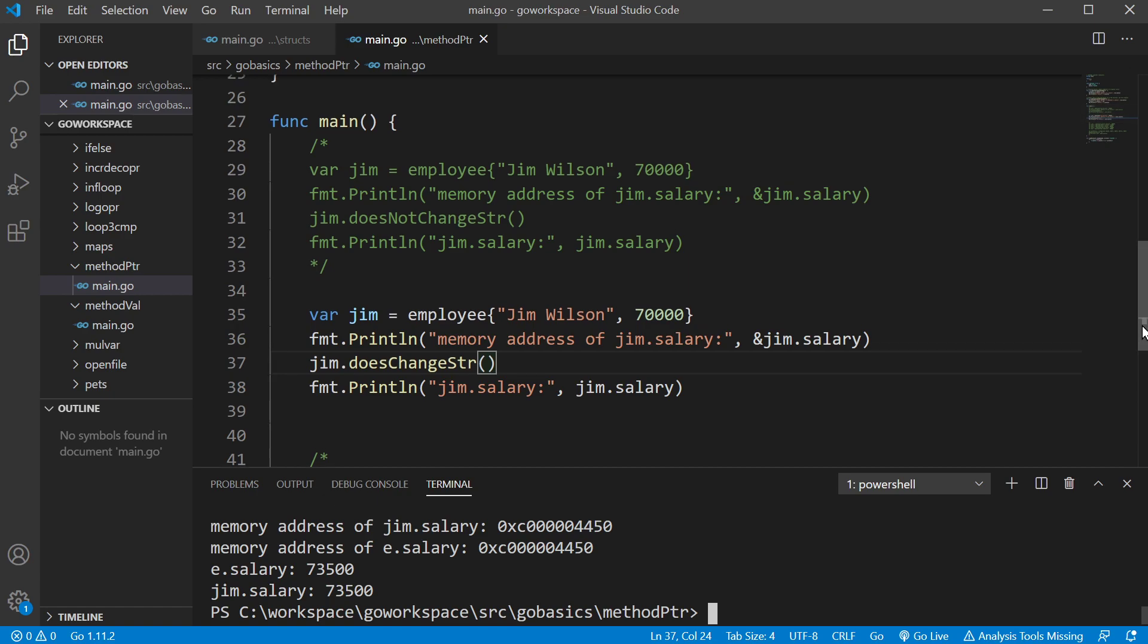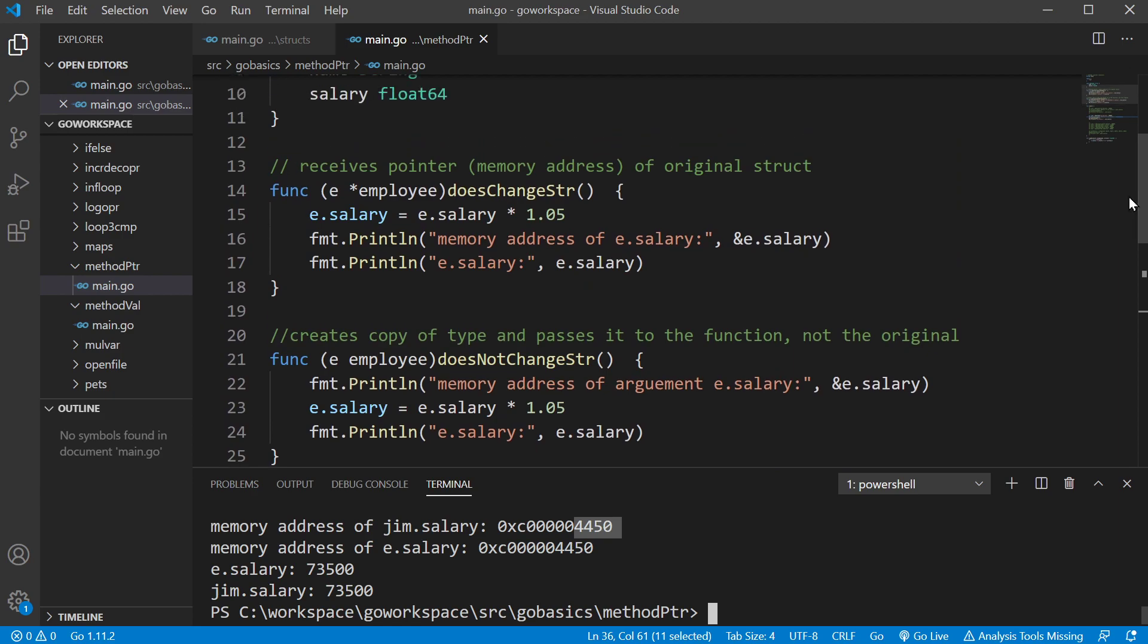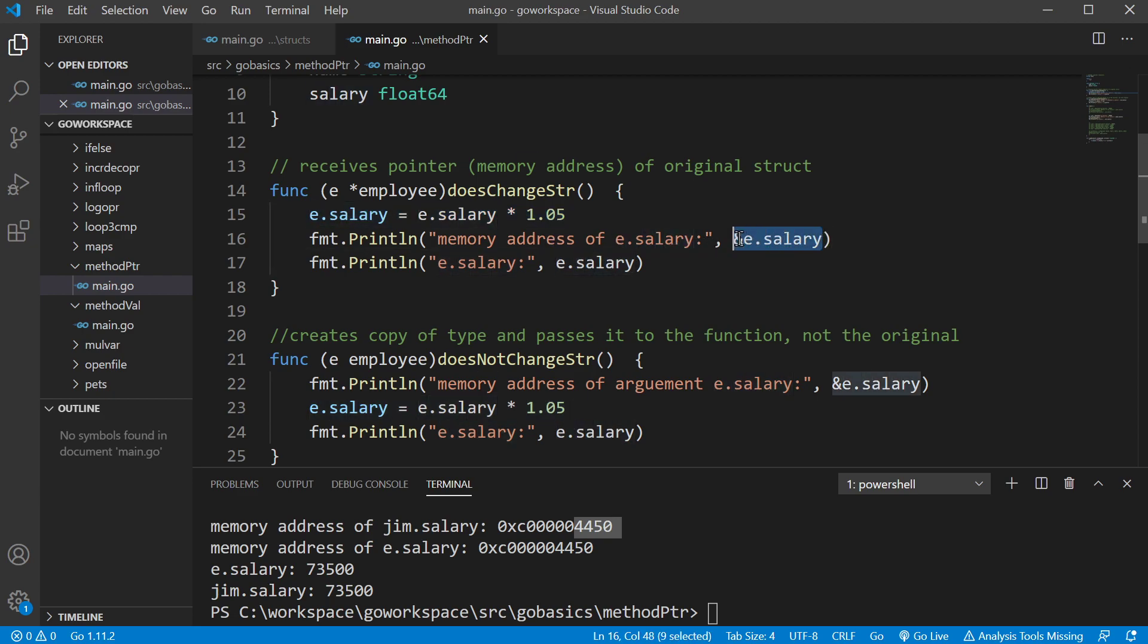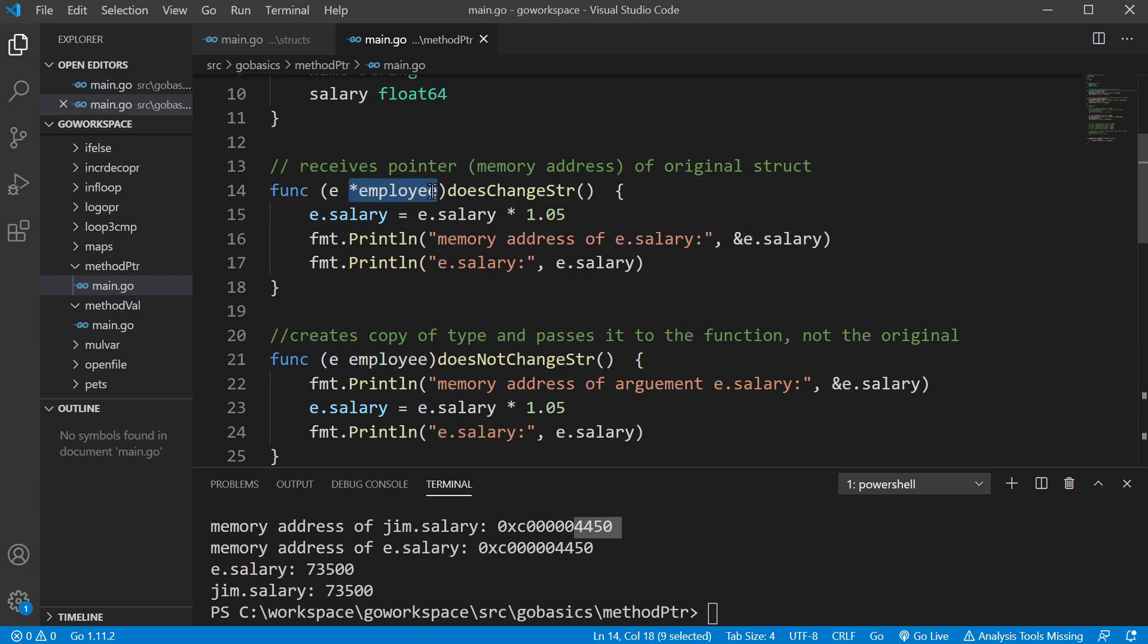So looking at this, we print off our memory address, which is 4450. And as you can see in here, we change the value of our salary, we increase it by 5%. Then we print off the salary field inside the variable E. Now, remember this one isn't making a copy. This one's pointing, this is a pointer. So this is the original memory address. As you can see, we're using the same memory address.